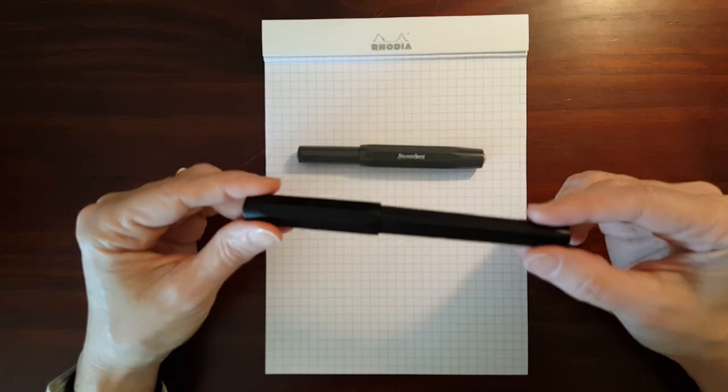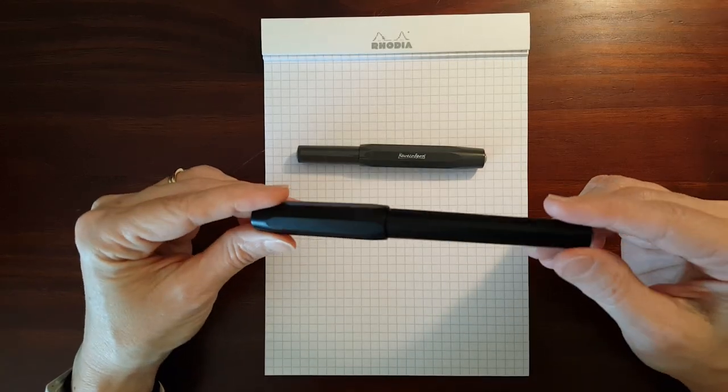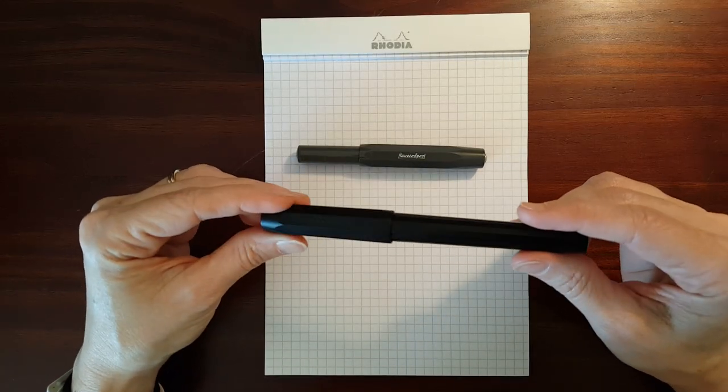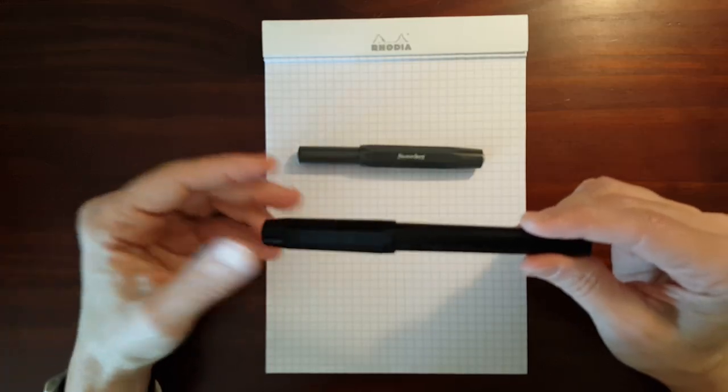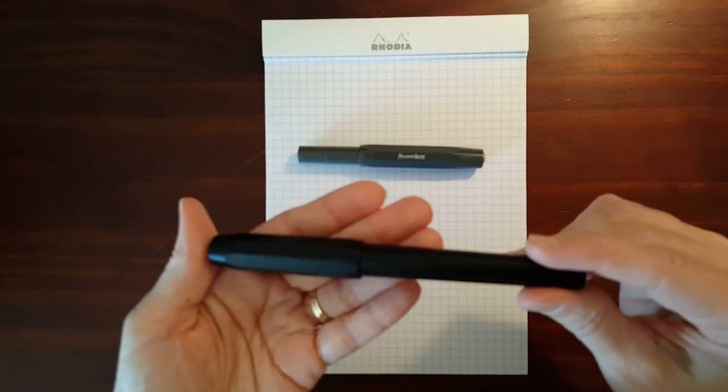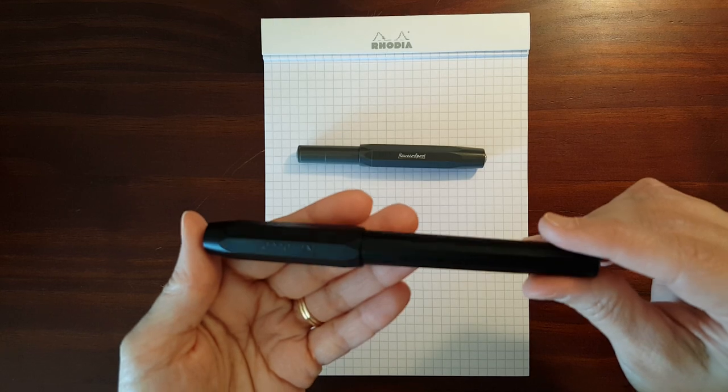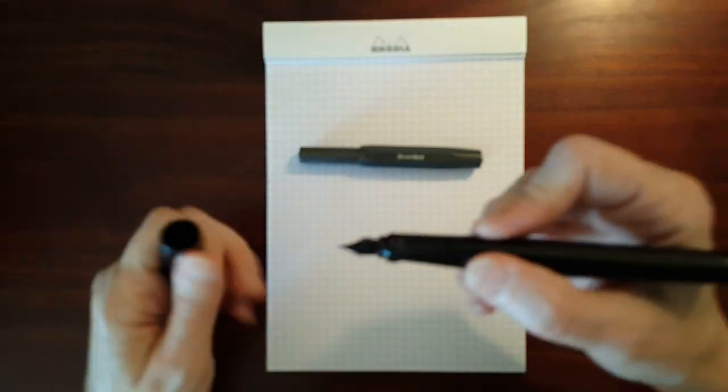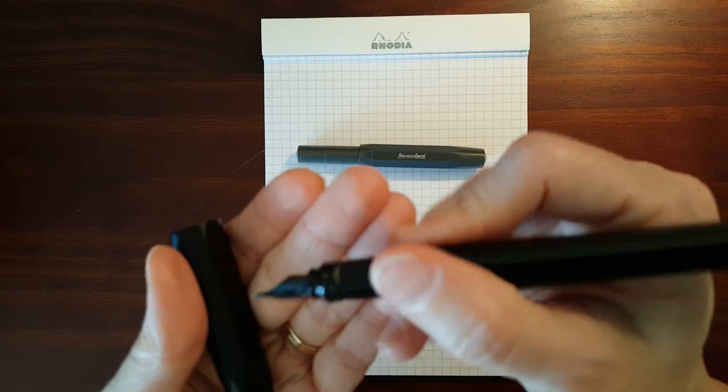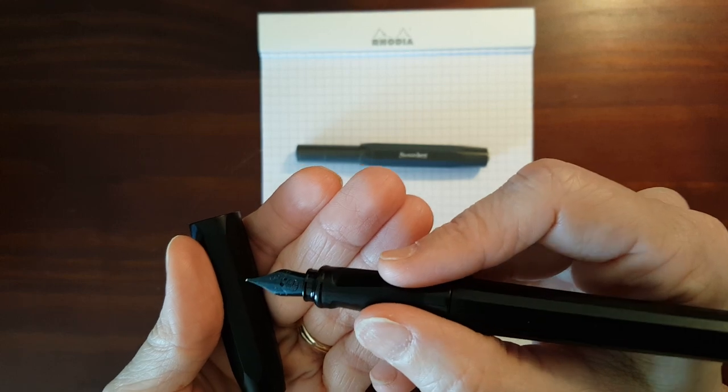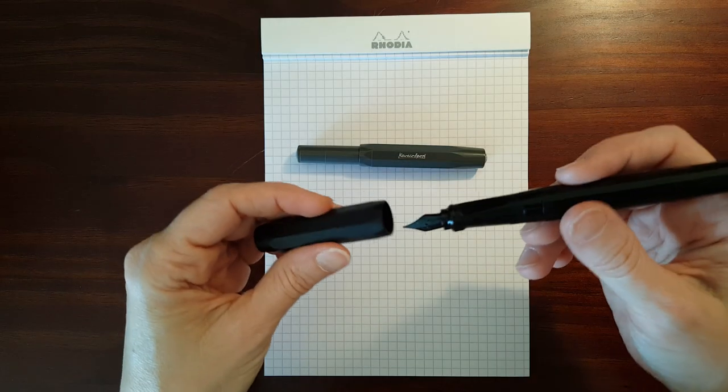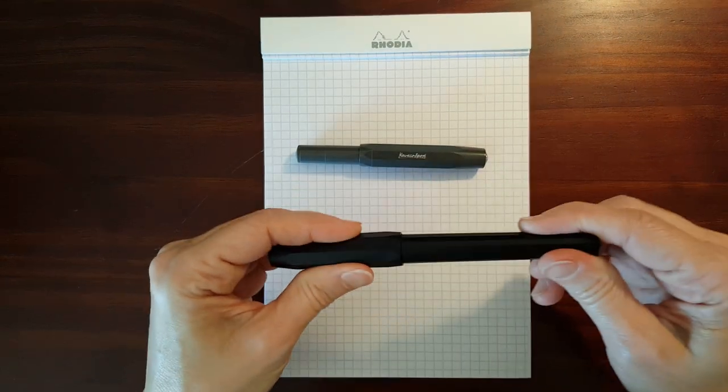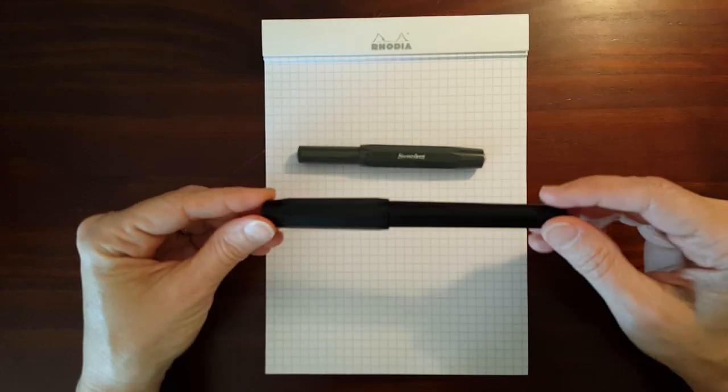The Perkeo comes in very limited color choices. And most of the color choices are two-tone, which I was never fond of. But when they came out with this all black with a blacked out nib, this color was appealing to me.